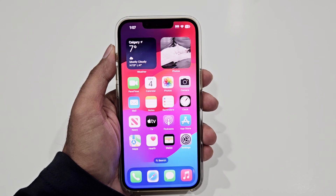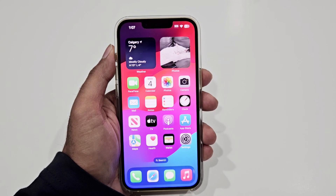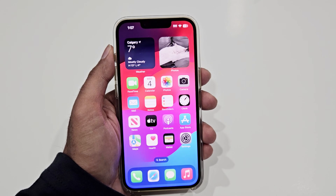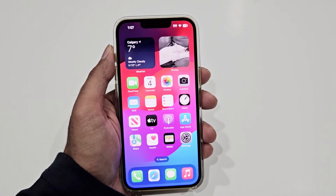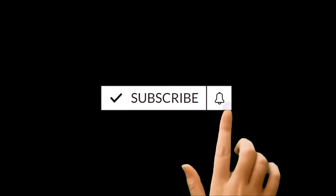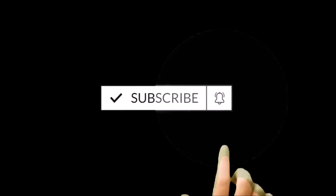What's up guys, this is Sean Heather and in this video I'm going to show you how to create and customize your contact poster on your iPhone 15, iPhone 14, iPhone 13, or any iPhone that is running on iOS 17.